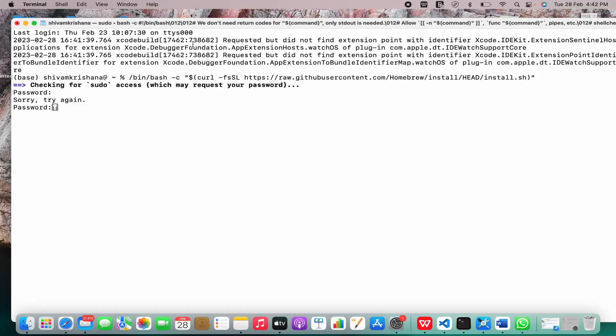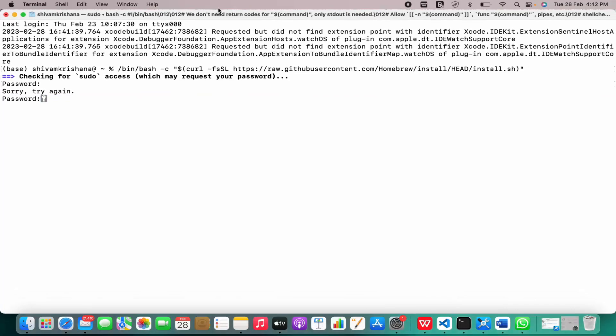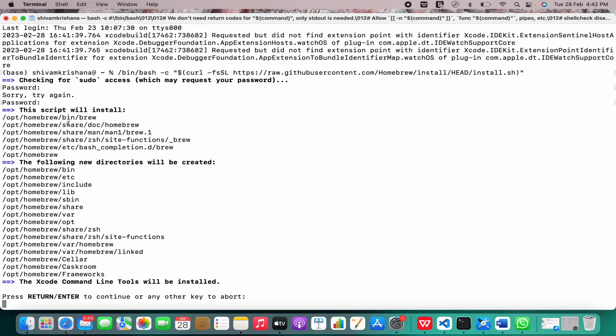Wait a second. I'll just write my password once again. I have entered my password now.